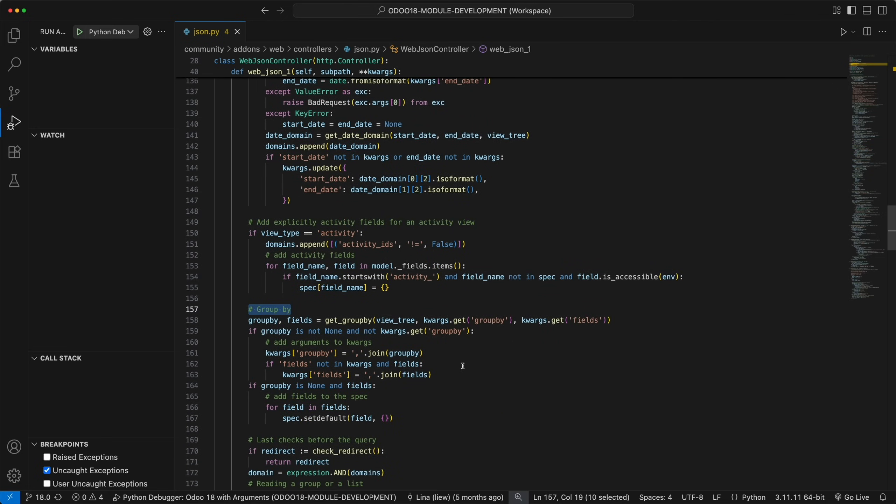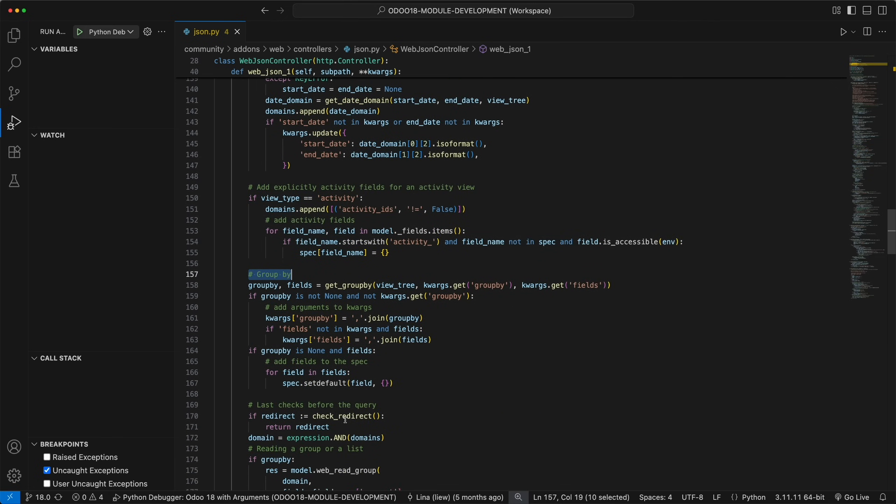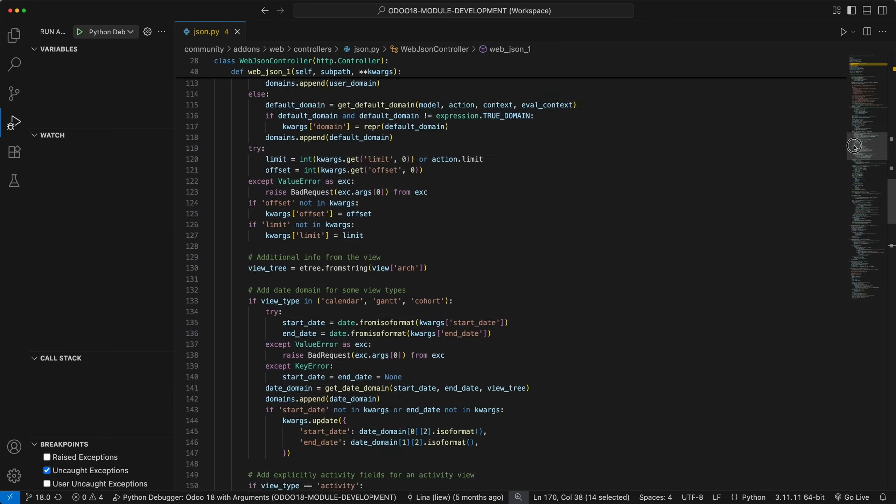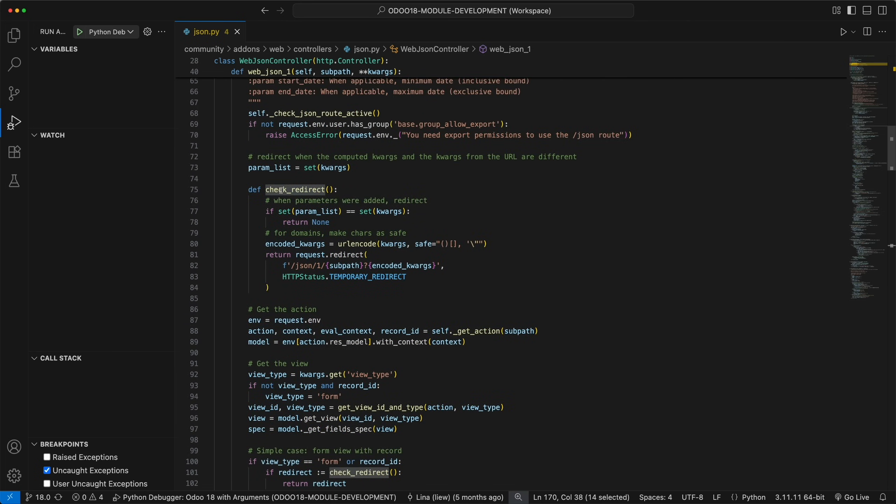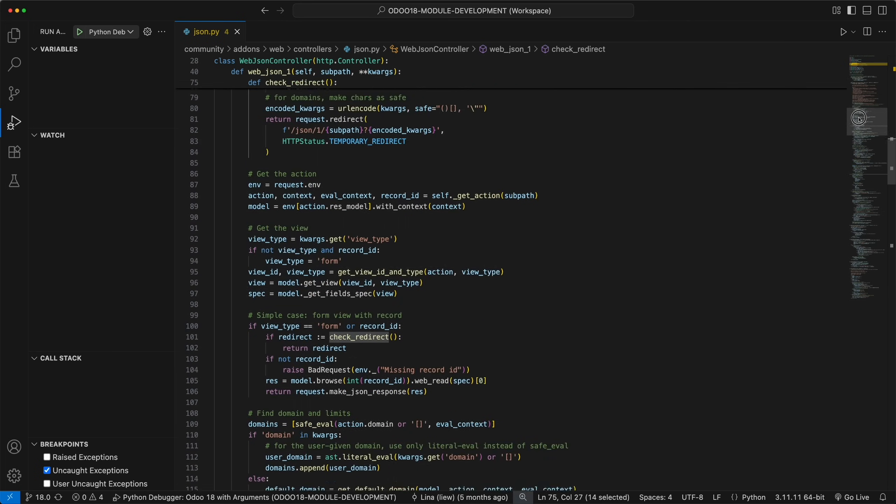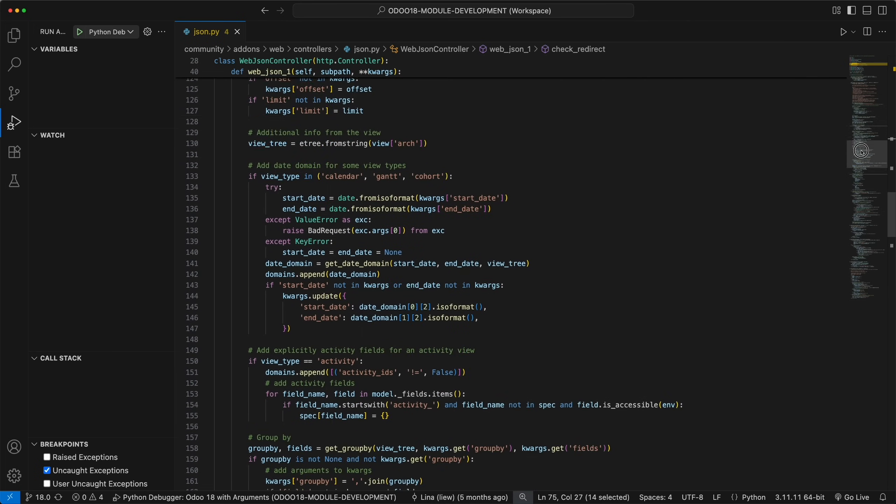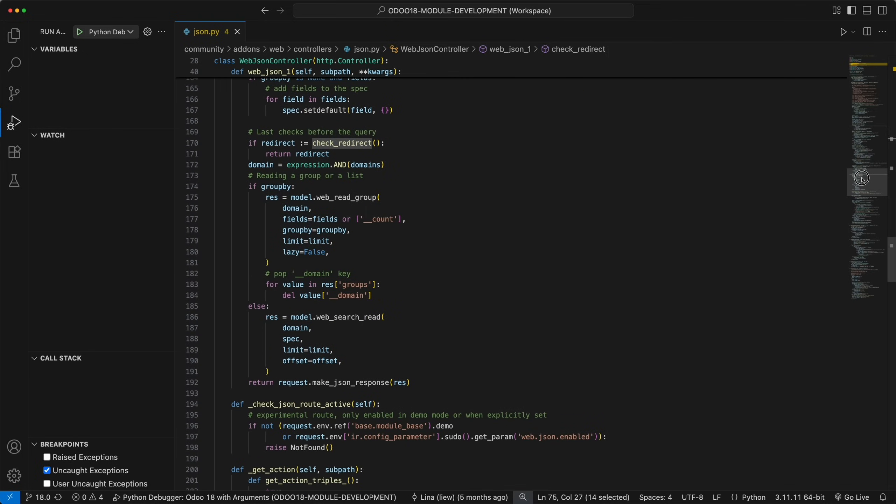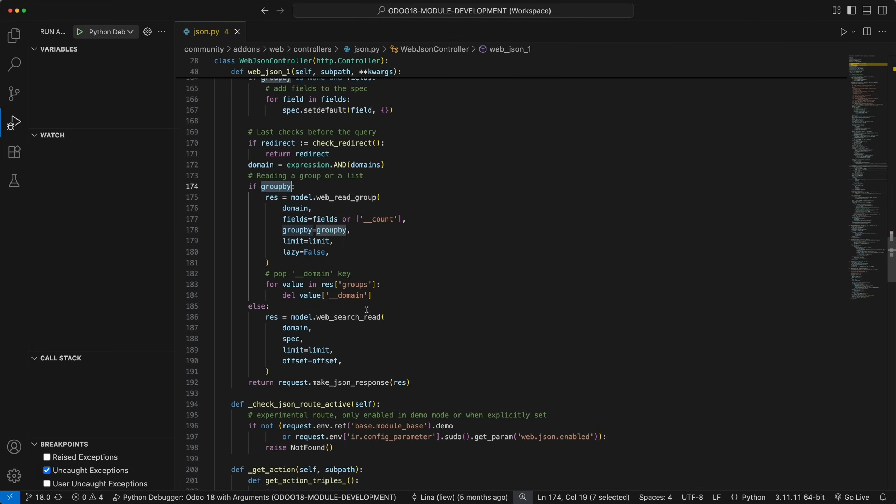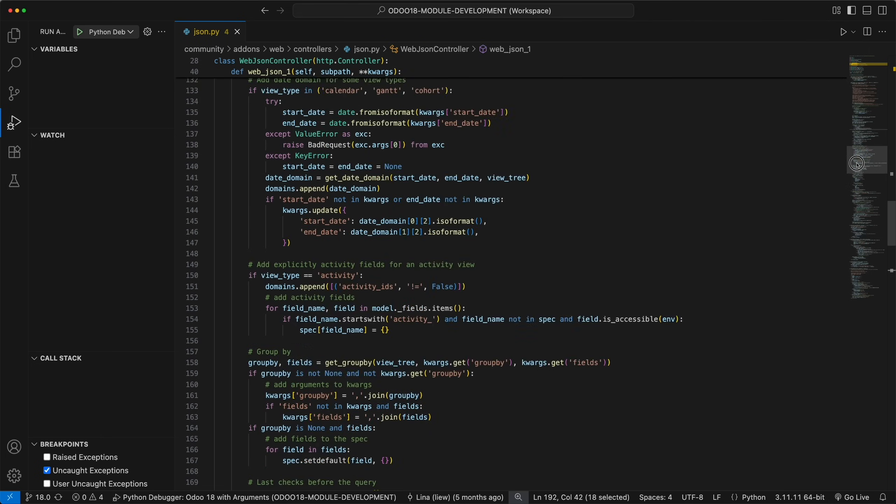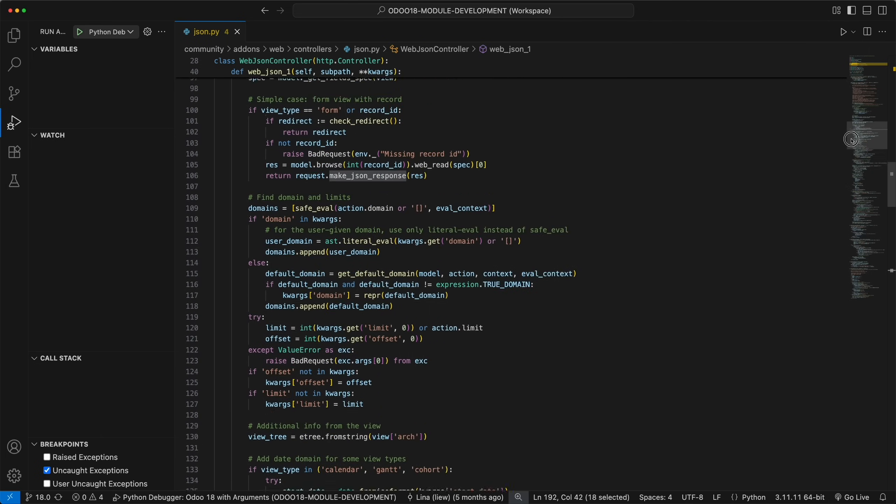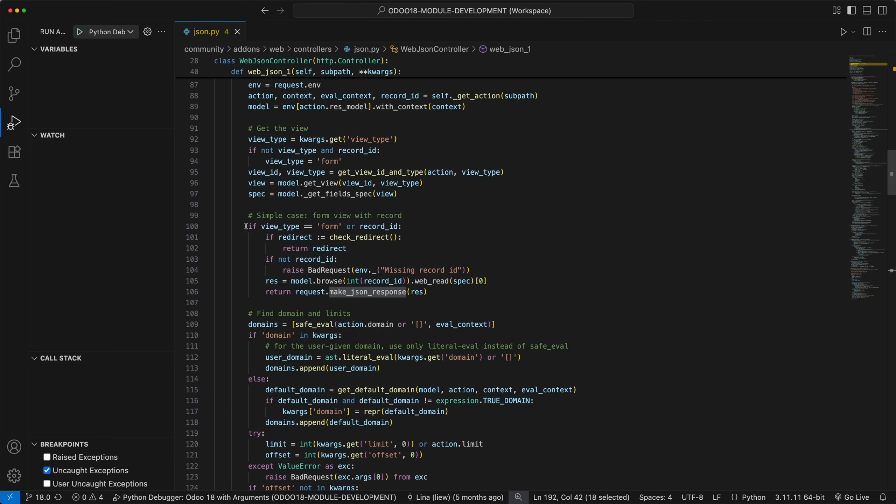Once all the required data has been gathered, the check redirect internal function will be called to ensure that the URL parameters are complete and consistent. If everything is in order, the appropriate ORM method is invoked. We have read group for group data when a group by is specified, or web search read for a simple list of records. Finally, it will return a JSON response based on the data fetch. Take note that if it's a form view with a record, it will simply return the record data using the web read ORM method.